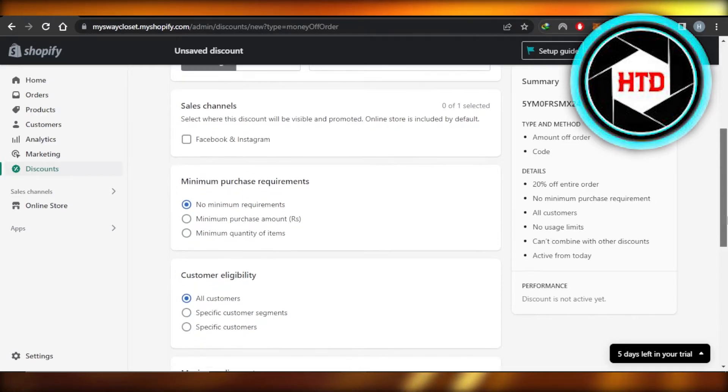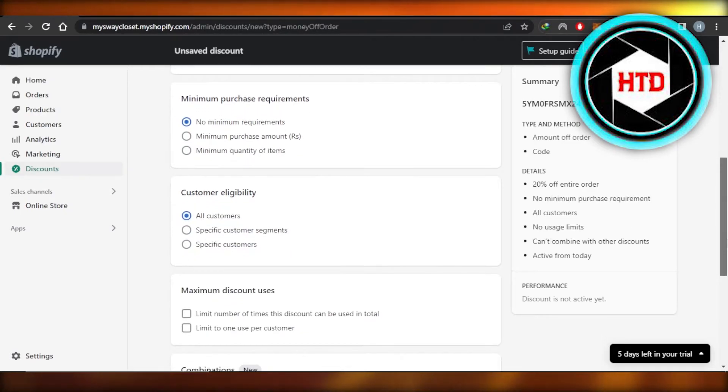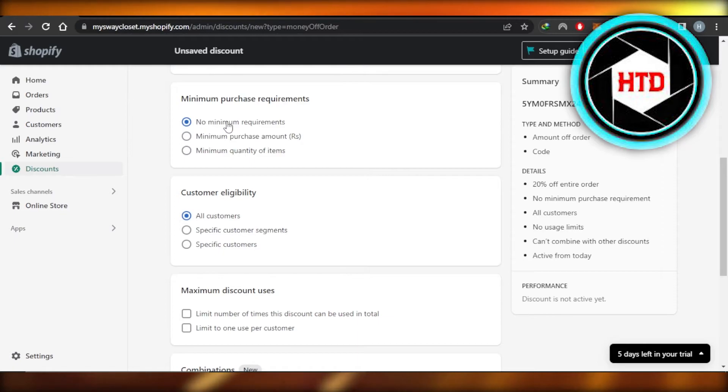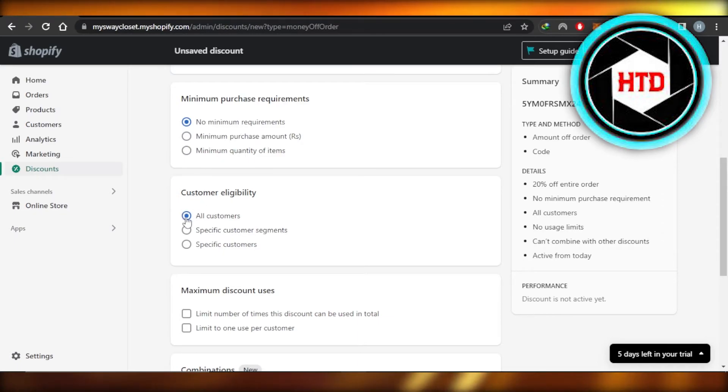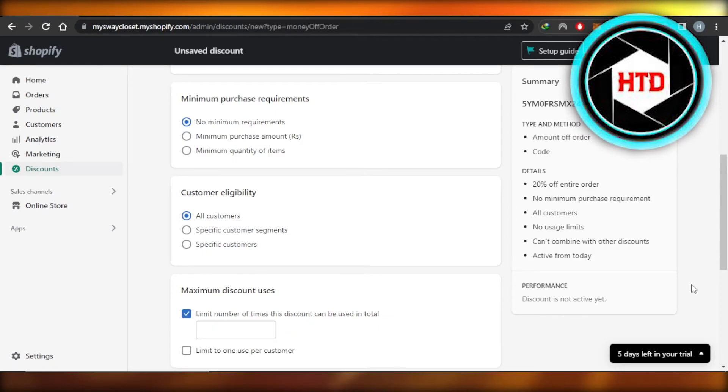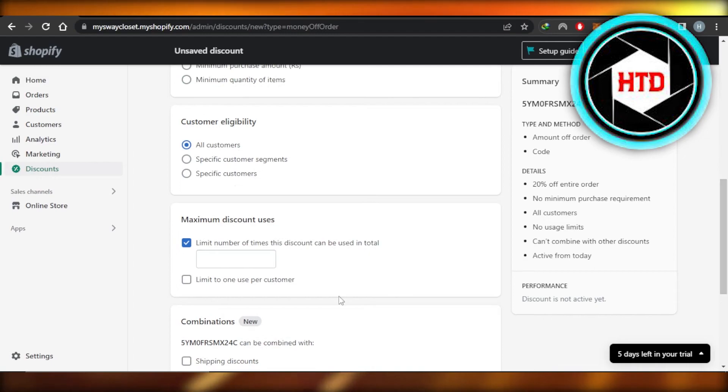Then we have some of the purchase requirements, customer eligibility, and maximum discount uses. For this one I'm going to go for no minimum requirements. For customer eligibility I'm going to go for all customers. And when it comes to maximum discount rate, then I'm going to go for limit number of times discount can be used, so it's going to be three times per customer.